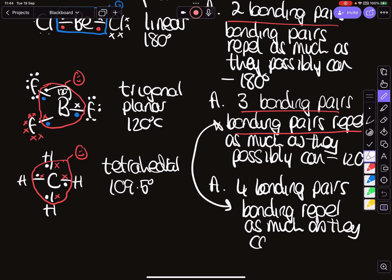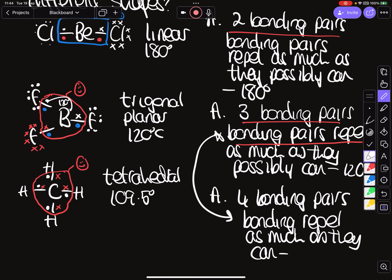Exam questions will more likely give you a tetrahedral molecule. In all three examples — linear, trigonal planar, and tetrahedral — the difference comes down to how many bonding pairs there are and the fact that bonding pairs repel each other, giving us 109.5 degrees in the tetrahedral case.